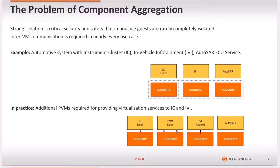Consider a typical automotive setup with a Linux-based instrument cluster and an Android-based infotainment system, along with an AUTOSAR guest providing some other ECU functionality. In an ideal world, these guests would run in complete isolation from each other, and in this case the TCB of each guest will consist of the hypervisor.